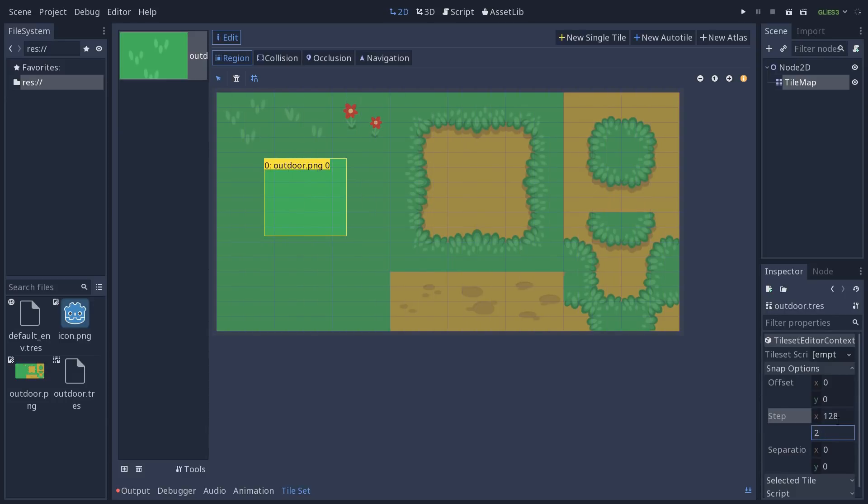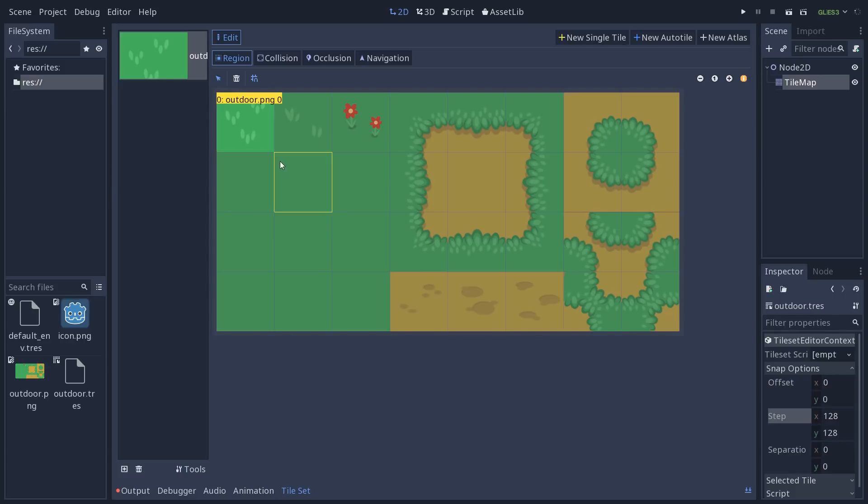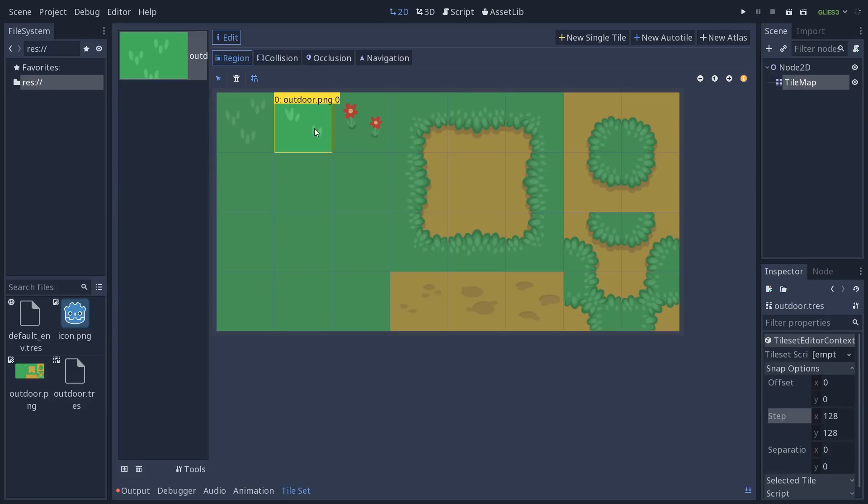And then when you click and drag, the region will snap to the grid. Note that the name of the tile appears clearly on the editor, so that is quite convenient.